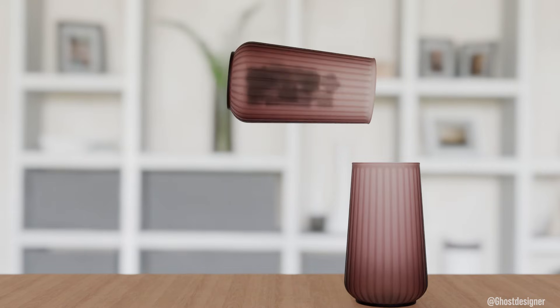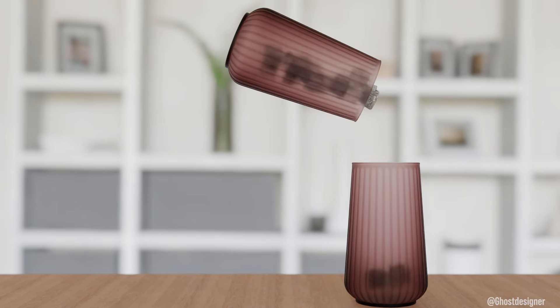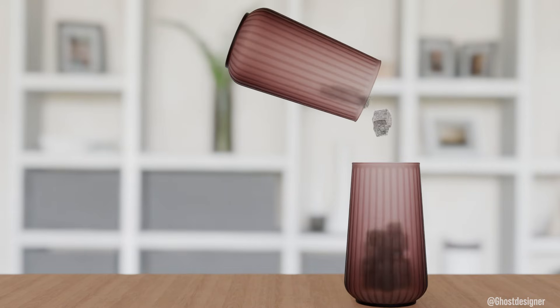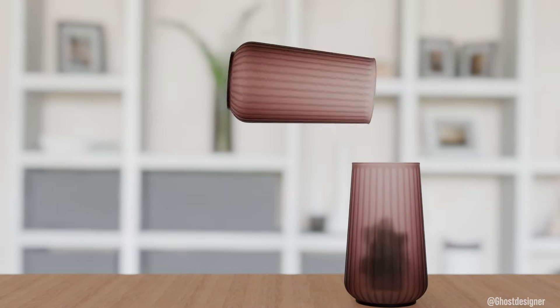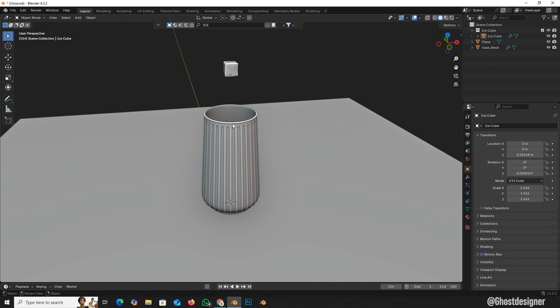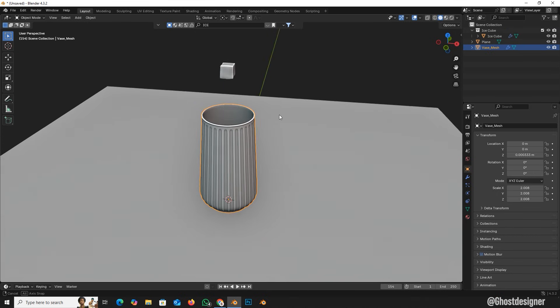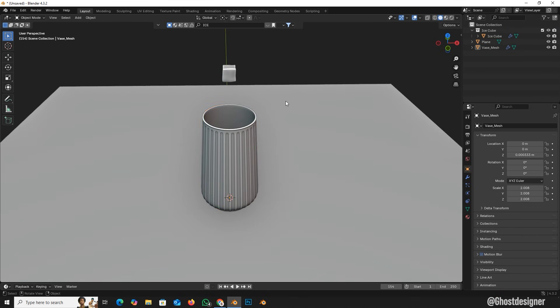Today, we're going to create realistic object interactions in Blender using rigid body physics. For this project, we'll use a glass and ice cube model.